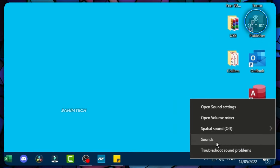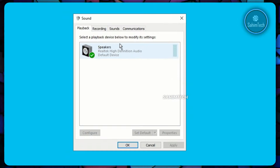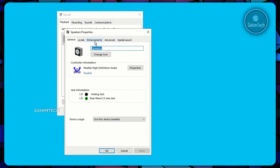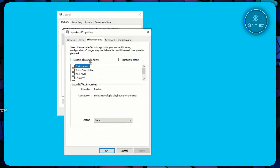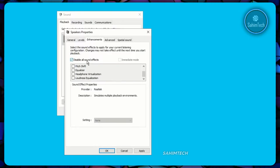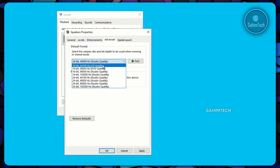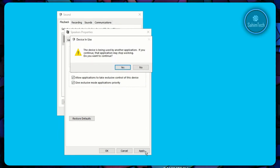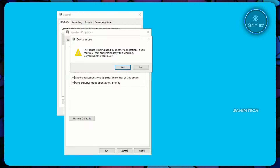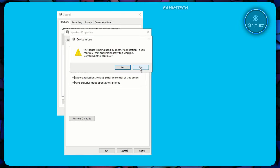Right-click your volume button and click Sounds. Open the Playback tab, right-click the audio device with a green tick, and click Properties. Open the Enhancements tab and check the box that says 'Disable all sound effects.' Open the Advanced tab, click the Default Format drop-down, and select the lowest option — CD quality. Click Apply. If a warning appears that the device is being used by another application, click Yes to proceed.